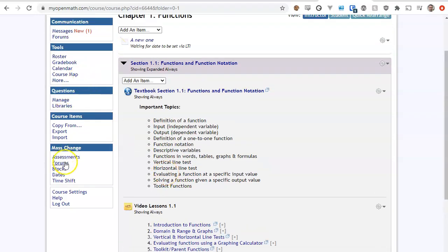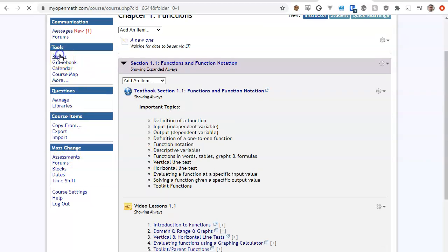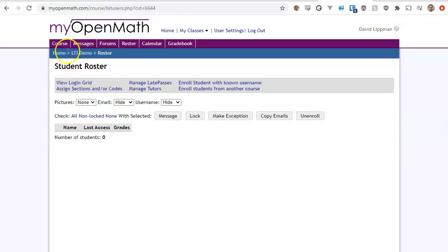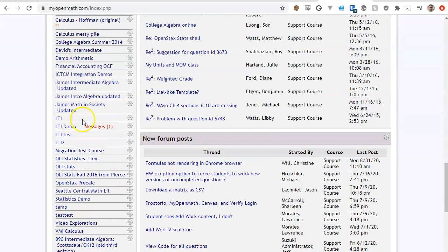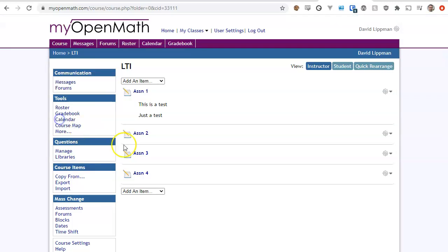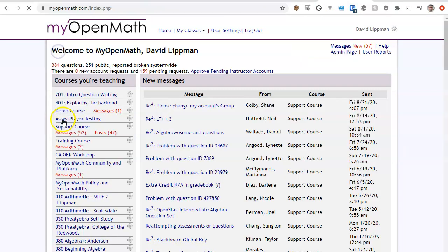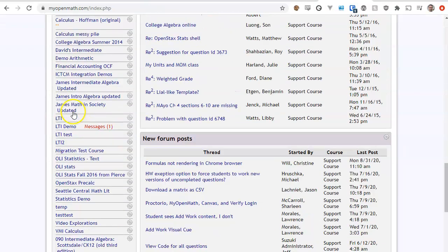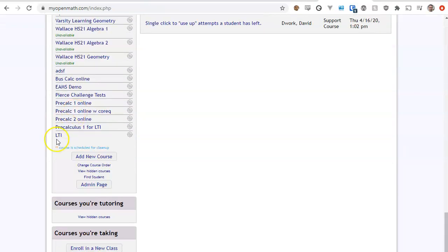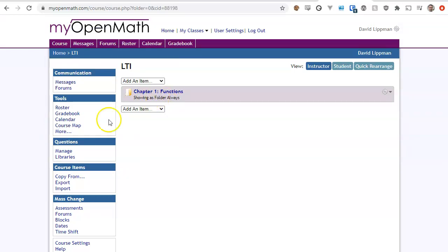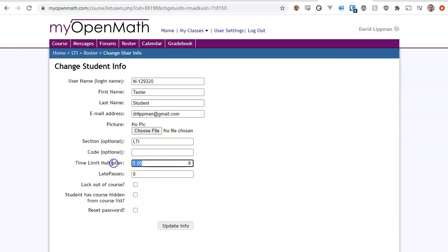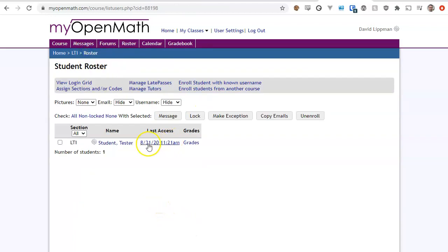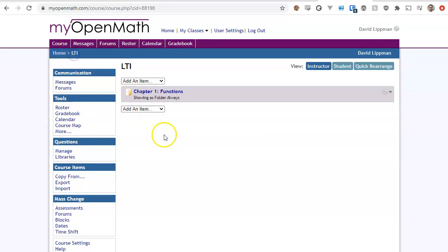So here you can do things like your mass change assessments in order to change assessment settings. You can get into the full roster and grade book and things like that. So like if you needed to give this student a time limit multiplier for accessibility, for disability reasons, you could come into the roster here and do that. If you needed to make a manual exception, if you need to edit other things, you can do so there.